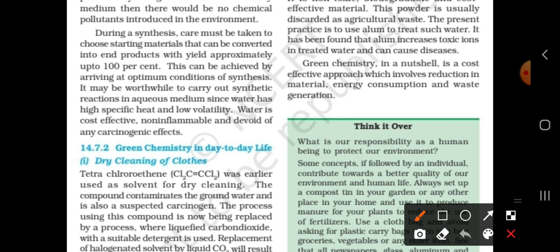It may be worthwhile to carry out synthetic reactions in aqueous medium. Water has a high specific heat capacity and low volatility compared to organic solvents.